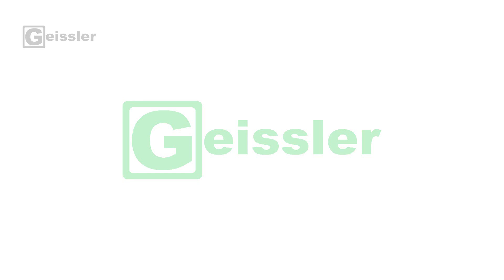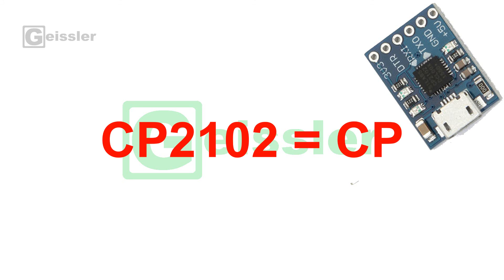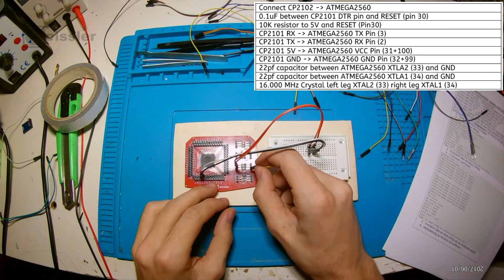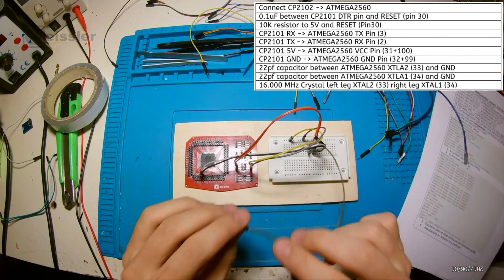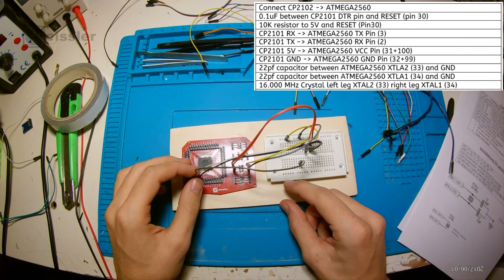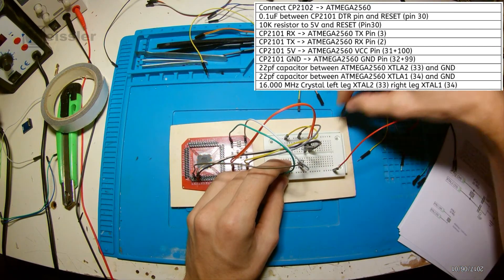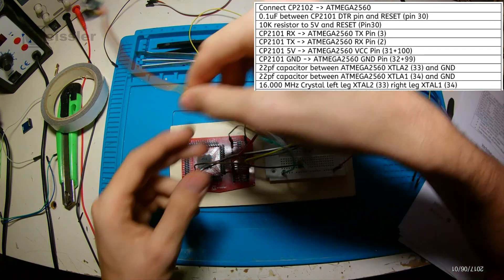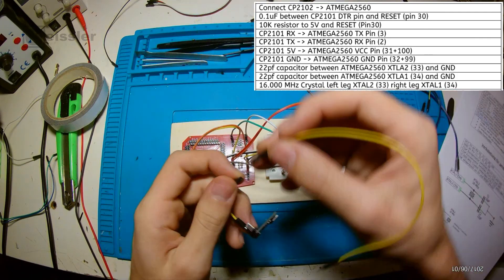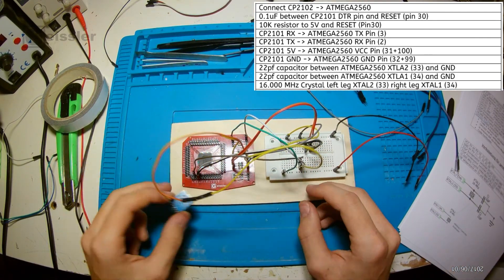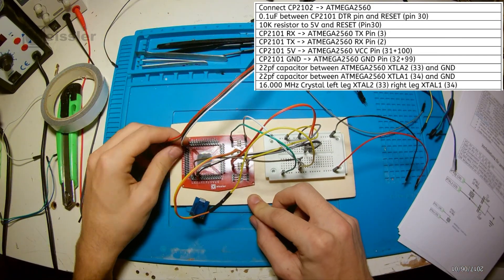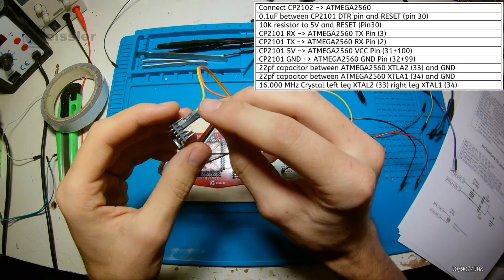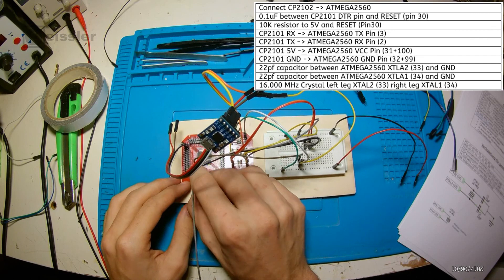After we burned the bootloader we can program the Arduino using a CP2102. But I will often call it just CP because CP2102 is too long. So first we connect the CP TX to a 0.1μF capacitor. And the other end of the capacitor to the reset pin or pin 30 of the ATmega. Then I hook up a 10kΩ resistor to 5V and the other end to the reset pin. So this is a pull up resistor. Then I connect the CP RX to the ATmega TX pin 3. Then I connect the CP TX to the ATmega RX pin 2. And then I connect the CP 5V to the ATmega pins 31 and 100. Then I connect the CP ground to the ATmega pins 32 and 99.